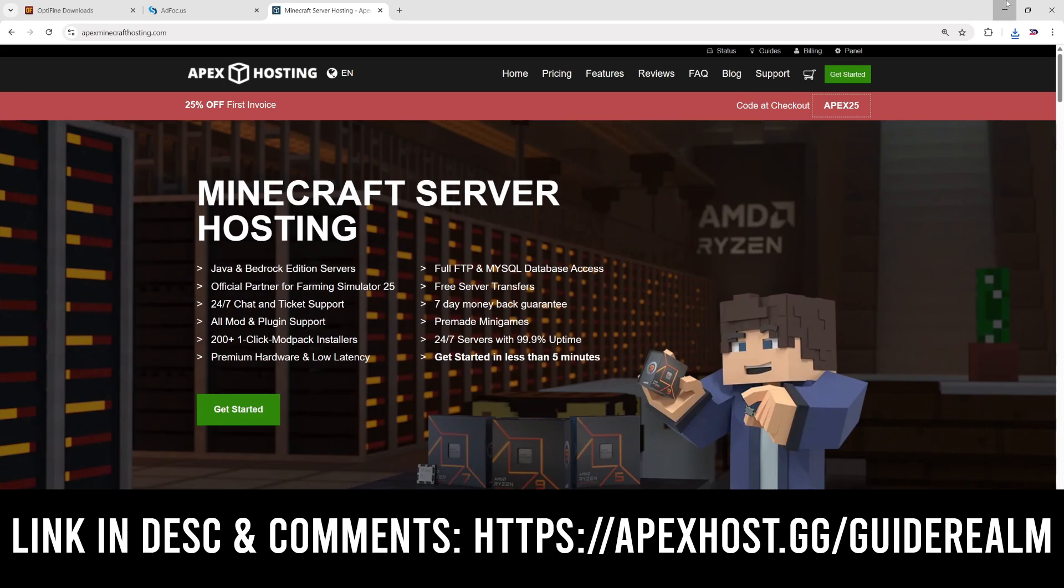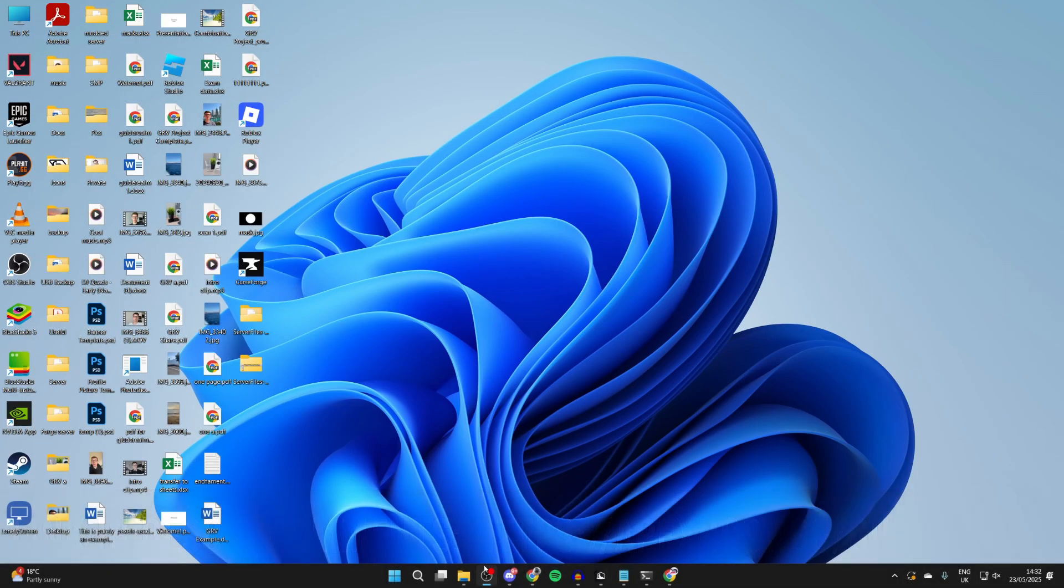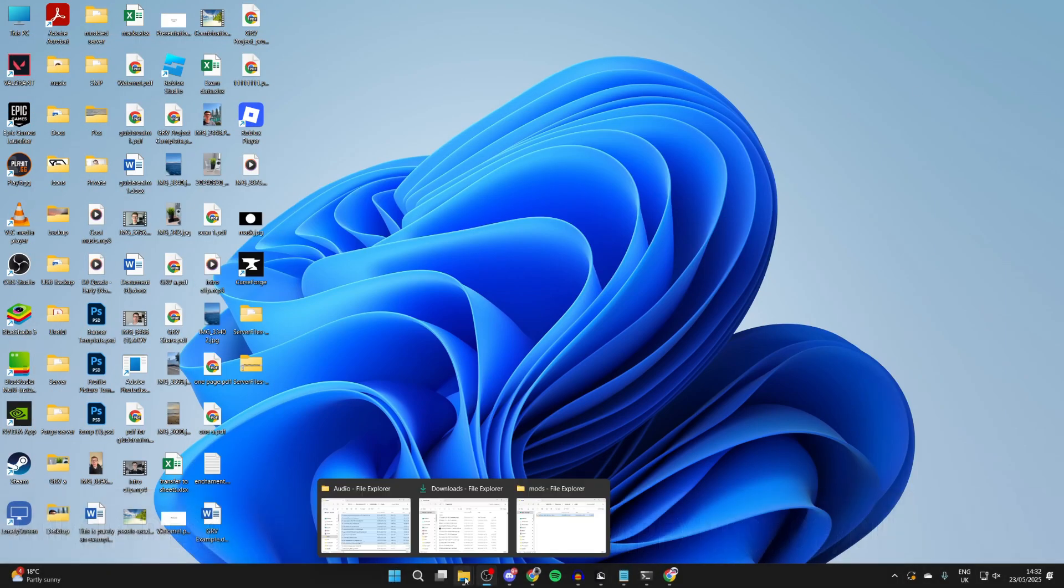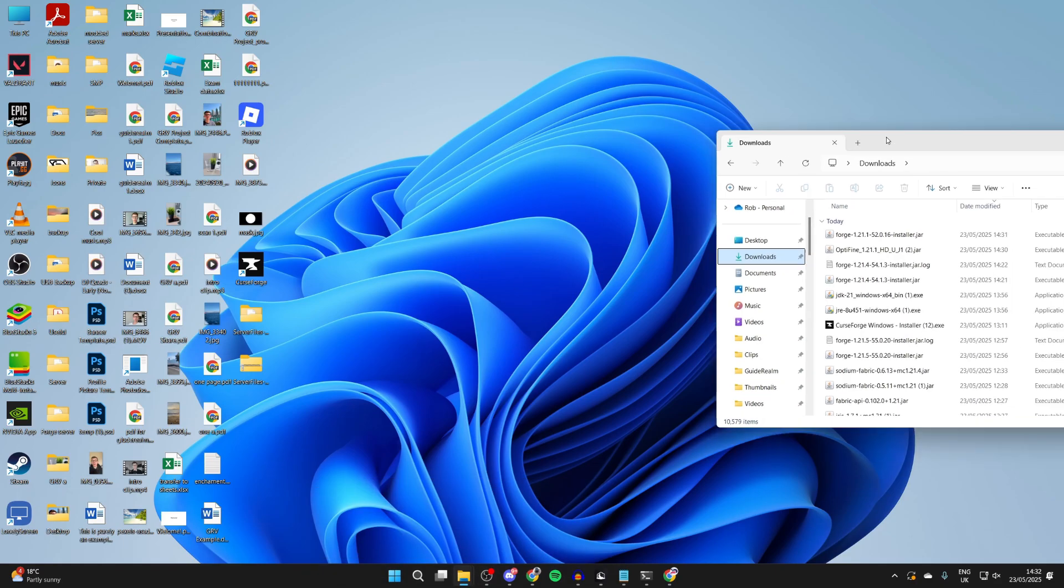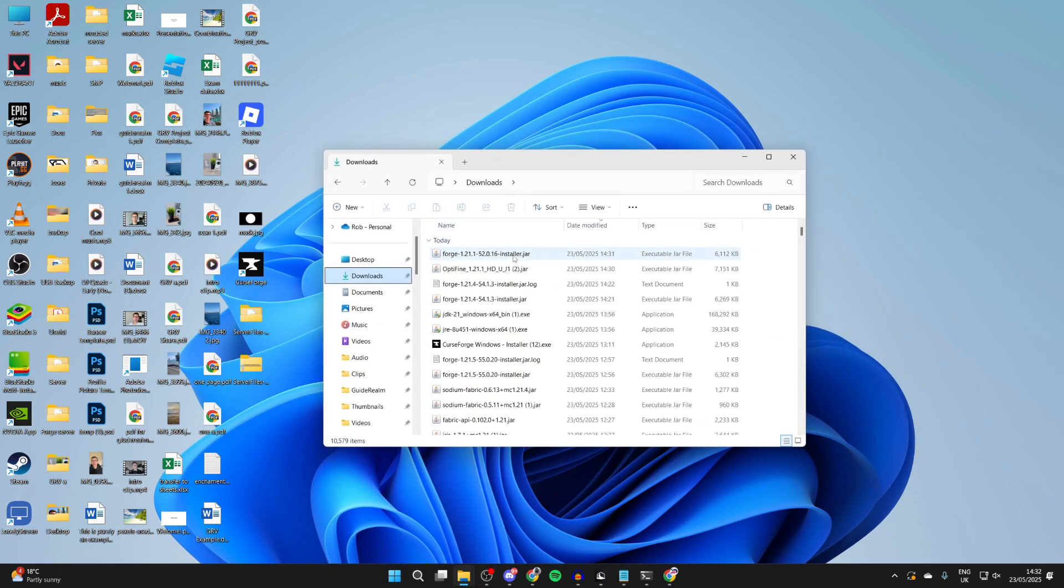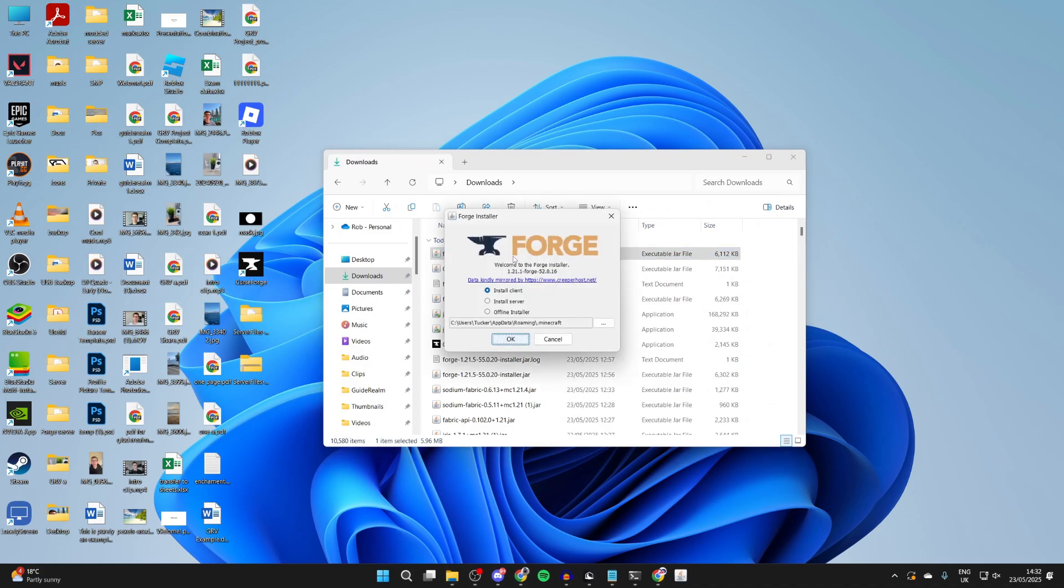To start the install process, open up your file explorer and come to your downloads. Here we are. We need to install Forge. Double click on it. Then it will open up. Select install client and press OK.